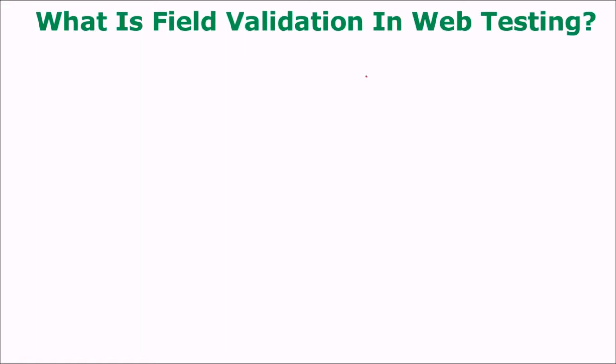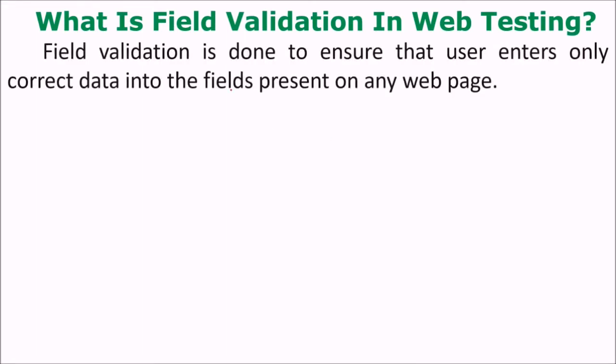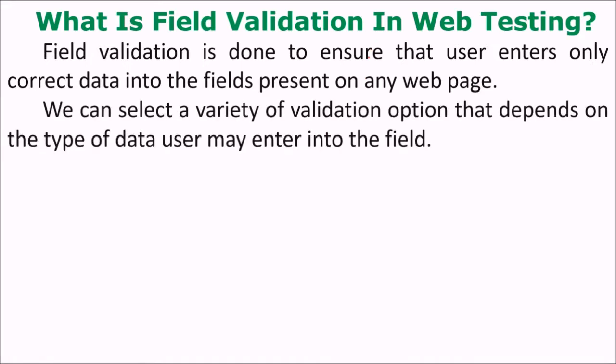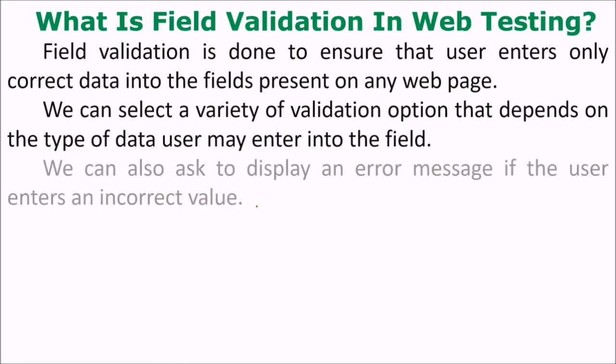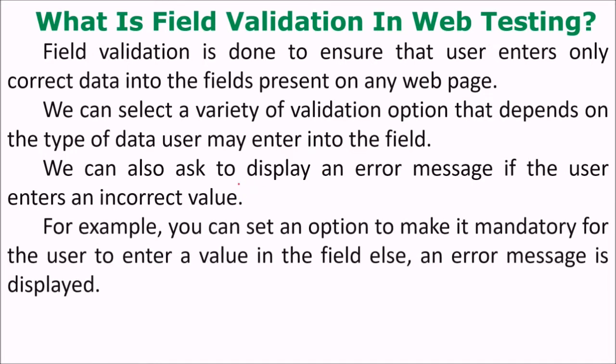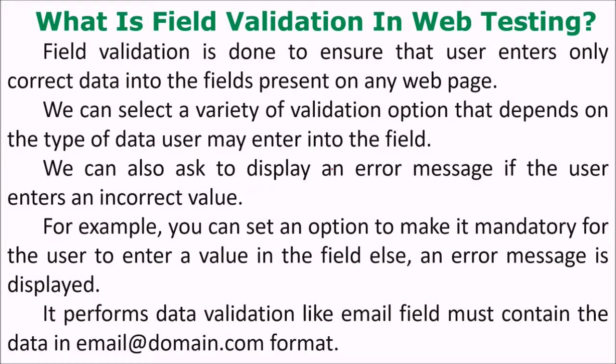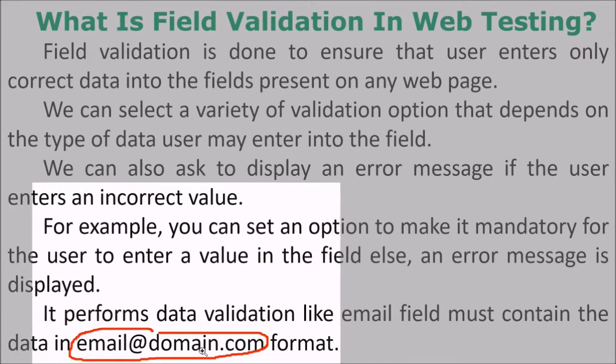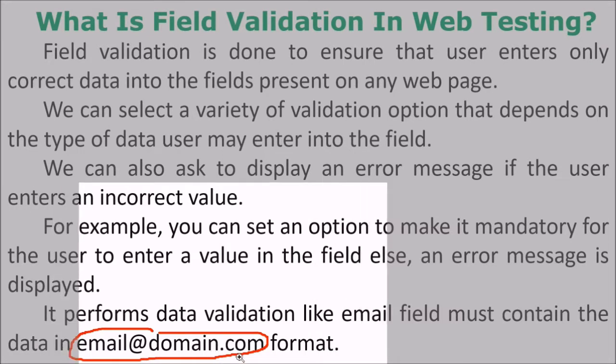What is field validation in web testing? Field validation is done to ensure that user enters only correct data into the fields present on any web page. You can select a variety of validation options that depends on the type of data user may enter into the field. You can also display an error message in the proper format if the user enters an incorrect value. For instance, you can set an option to make it mandatory for user to enter a value in the field, else error message may come. For example, this can be an email format - it should contain some content, then the at sign, then the domain.com.